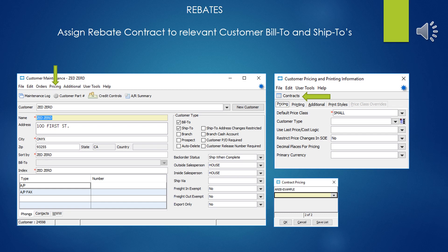Once you've confirmed that the rebate information went in correctly in the quick sell matrix, now you can go ahead and assign the rebate contract to the appropriate customers that this applies to. Now if you've got a customer that's got existing bill 2s and ship 2 jobs as well, you have to put in the contract for the bill 2 and all of the ship 2s. If there are no existing jobs, or they do create existing jobs after this point, and the contract is assigned at the bill 2 at the creation time, Eclipse will go ahead and pull over the contract as well. If you've got existing ship 2s, you can't just put the contract in the bill 2, you've got to put them in the ship 2s as well.